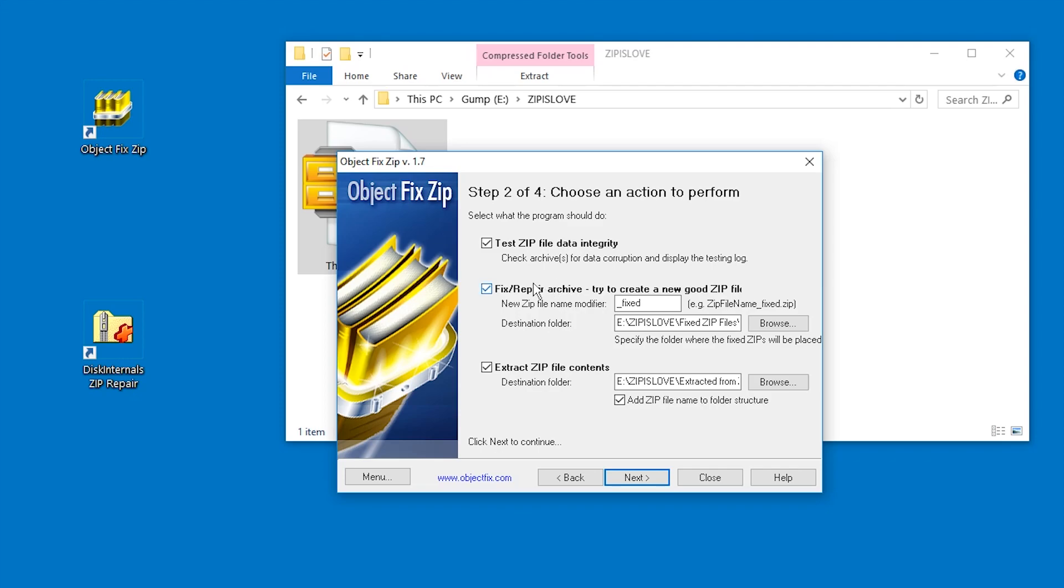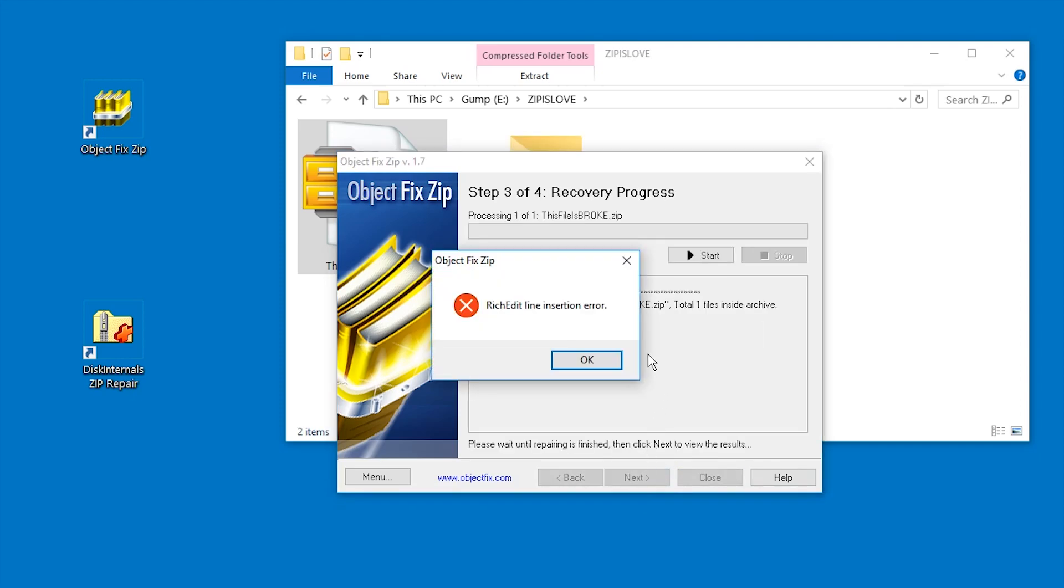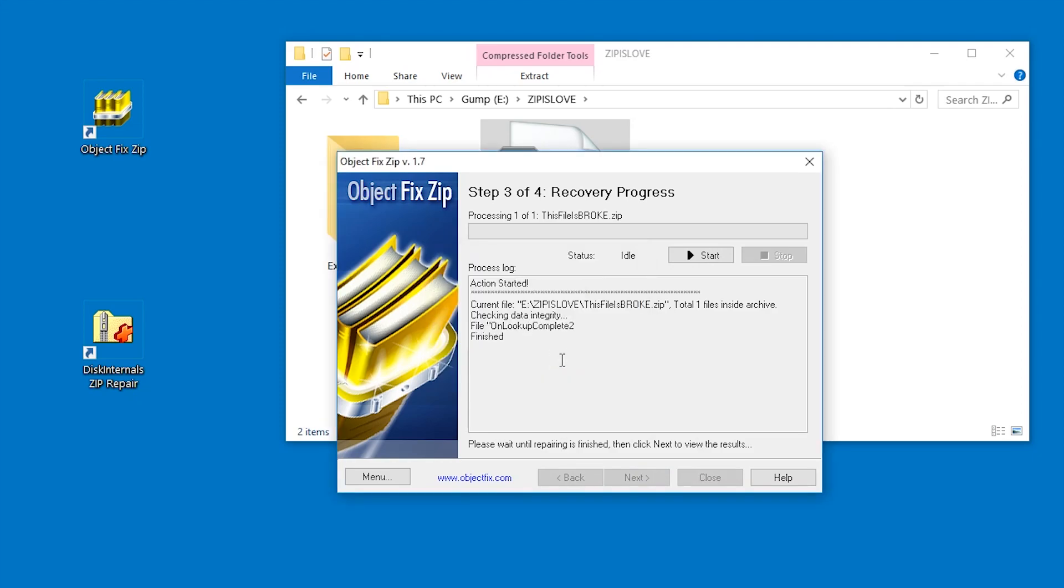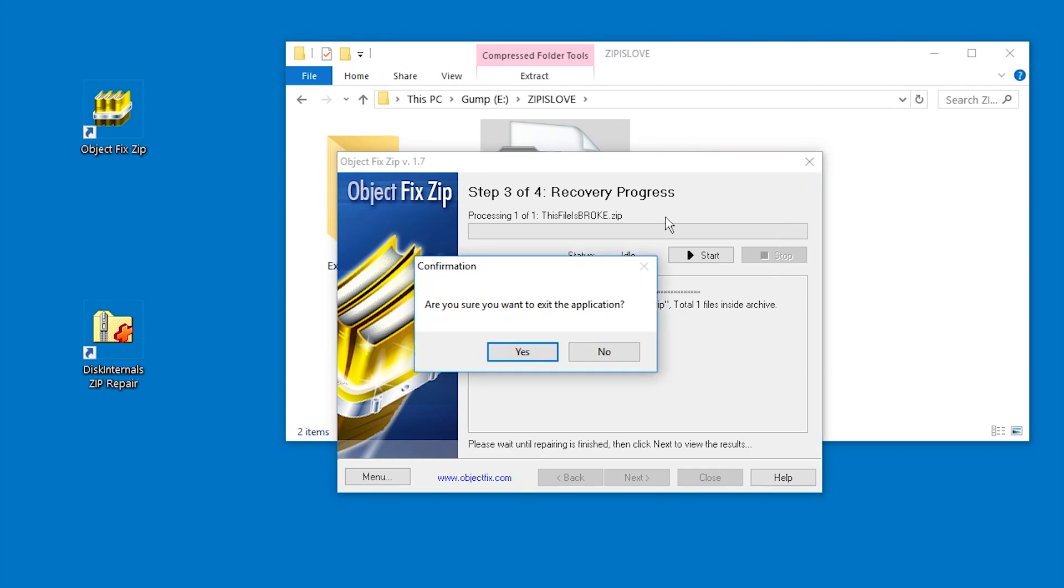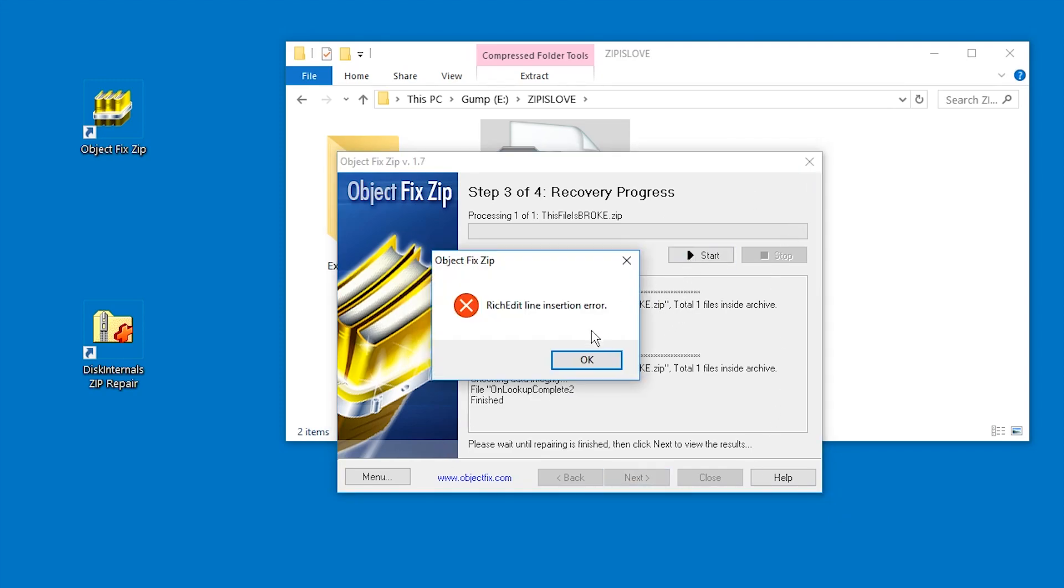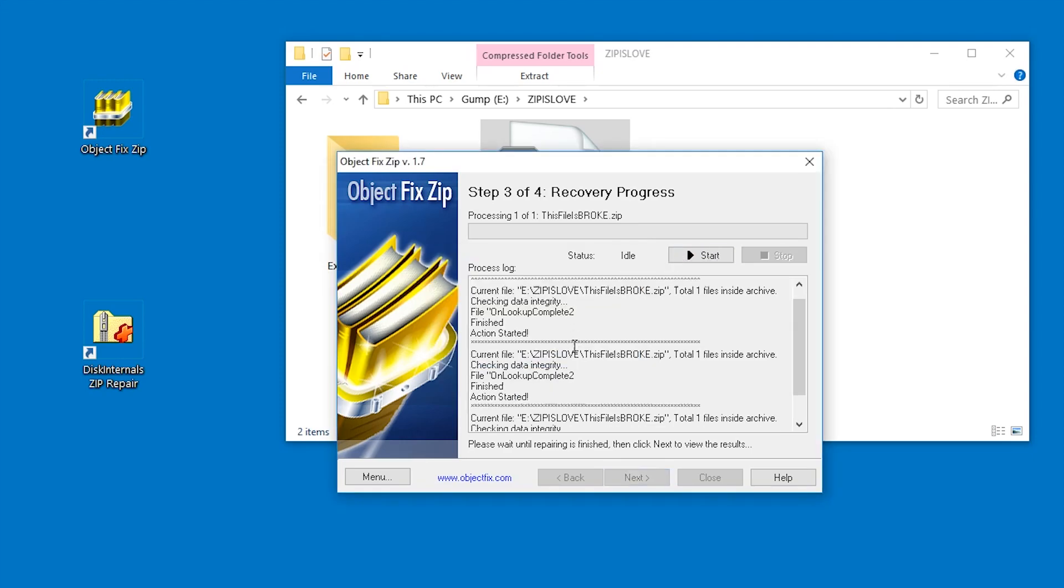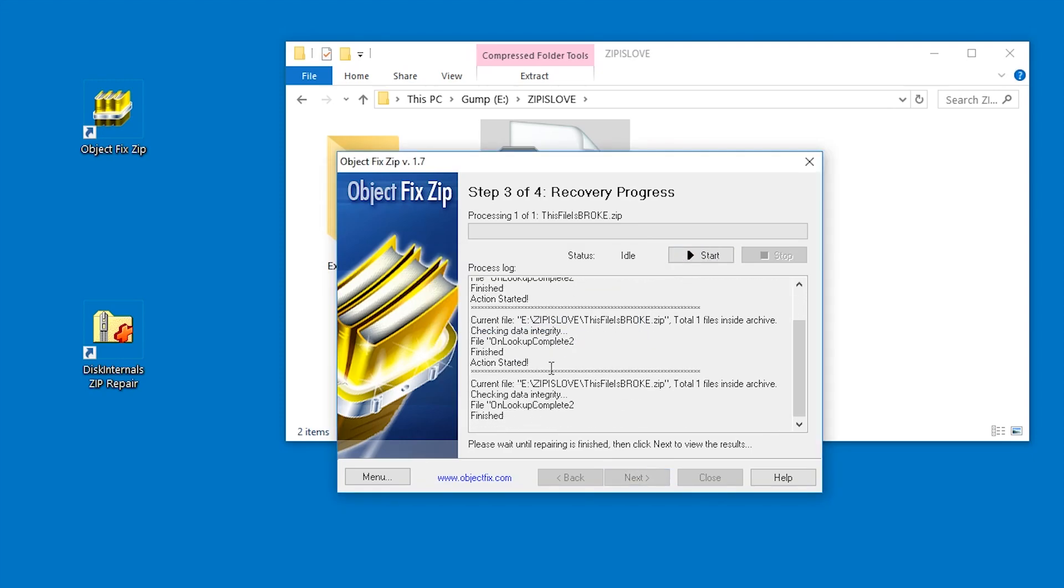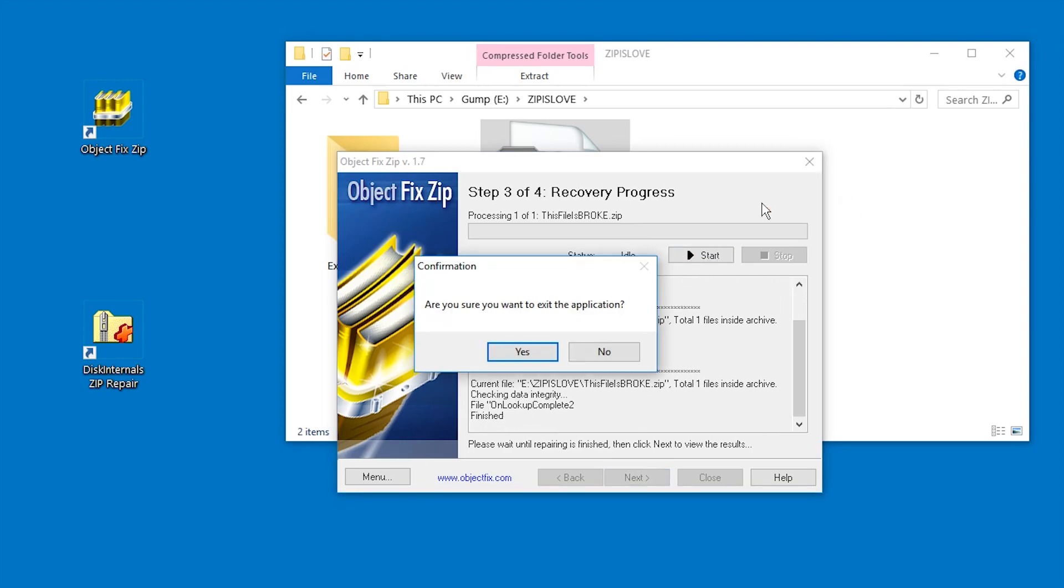We don't really want to repair it, we really just want to extract the files, but we can choose what to do. So let's just press next and... Rich edit line insertion error. That was not useful and that's it. That's all we get. Wait, wait a second, yes of course. I mean if you say finished, okay, so this is not very good for this case.